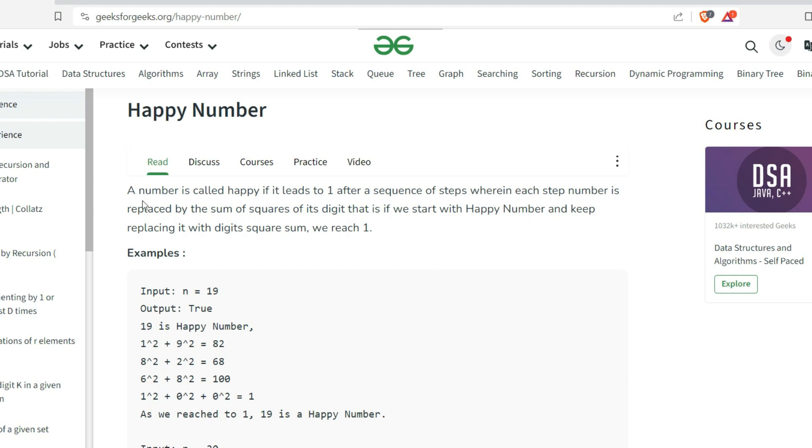The question is: a number is called Happy if it leads to 1 after a sequence of steps wherein each step, the number is replaced by the sum of squares of its digits. That is, if we start with a Happy Number and keep replacing it with the digit square sum.